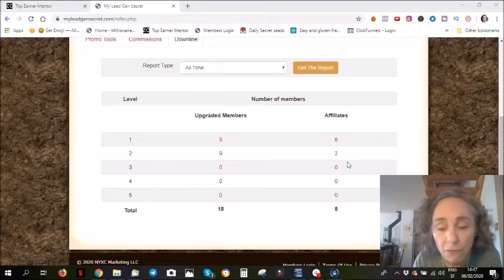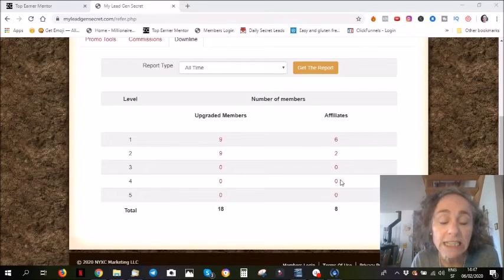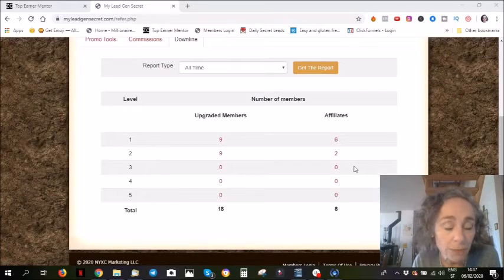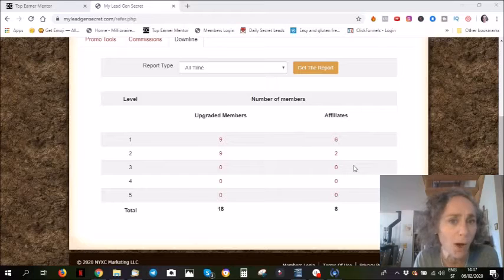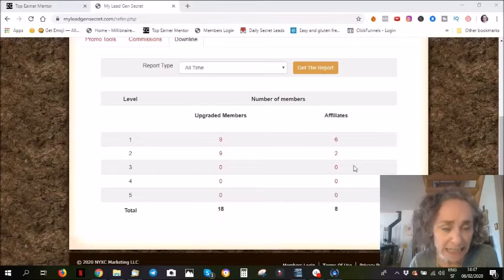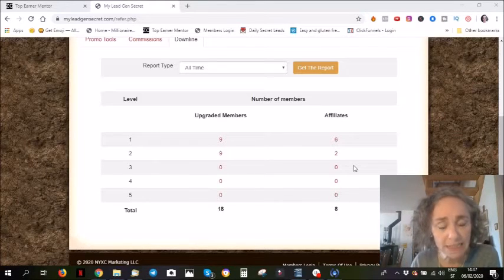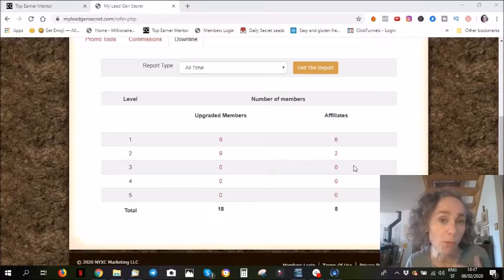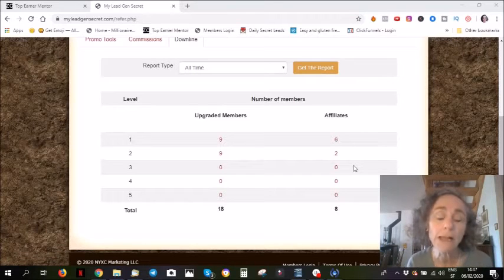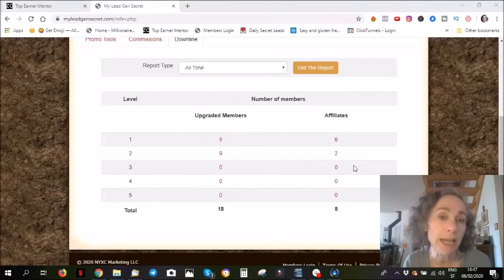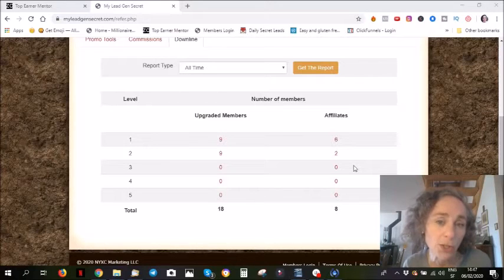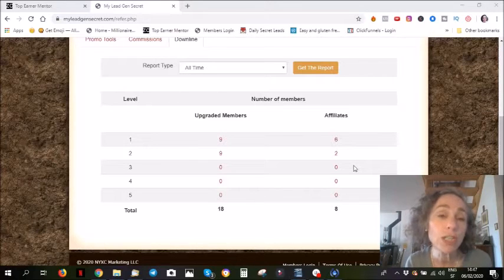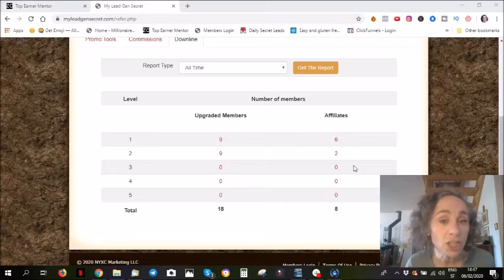I have an online friend who was in My Lead Gen Secret only one month and then he cancelled his subscription, but in that one month he had signed up quite a few people. He continues to this day.